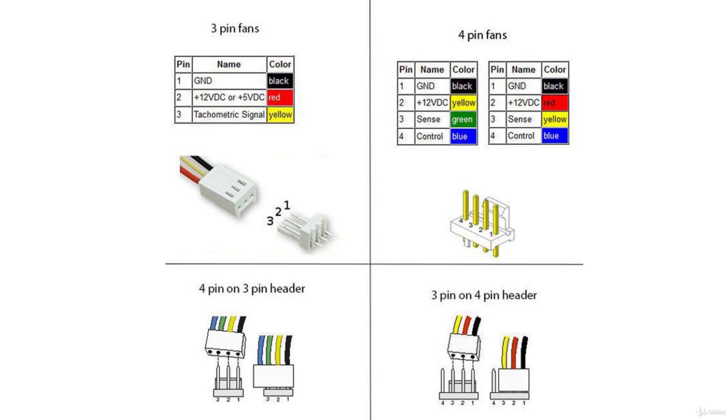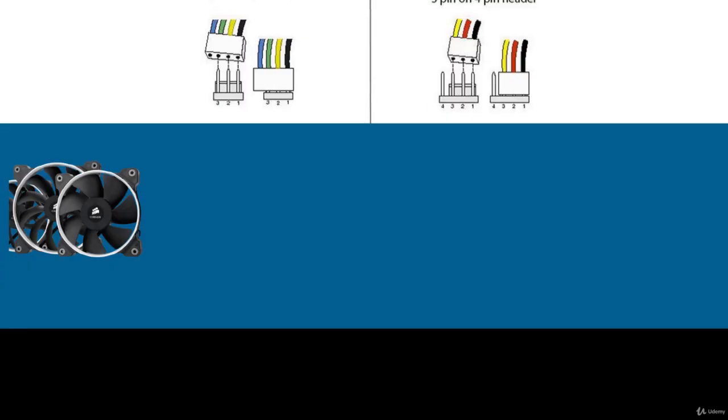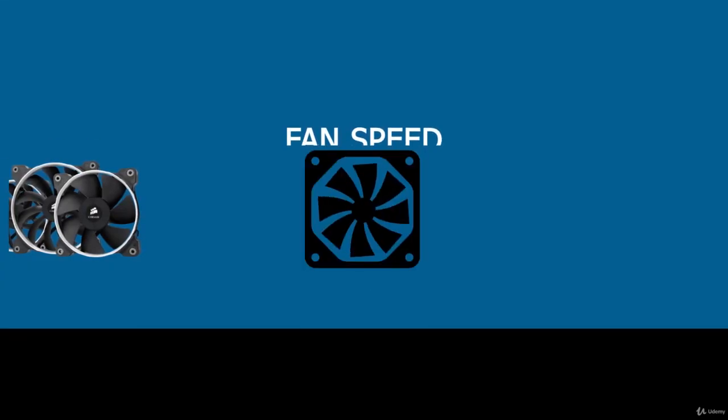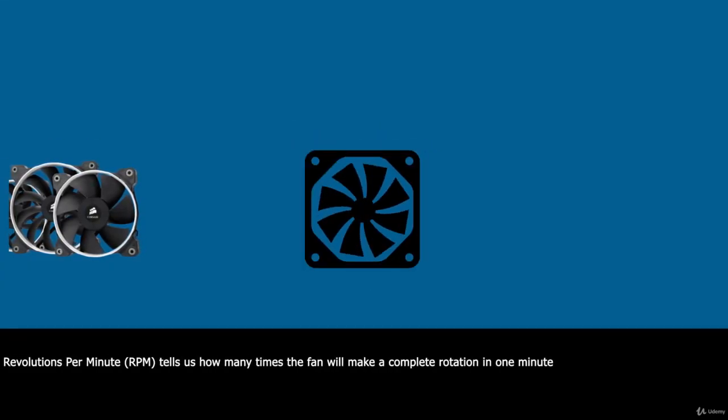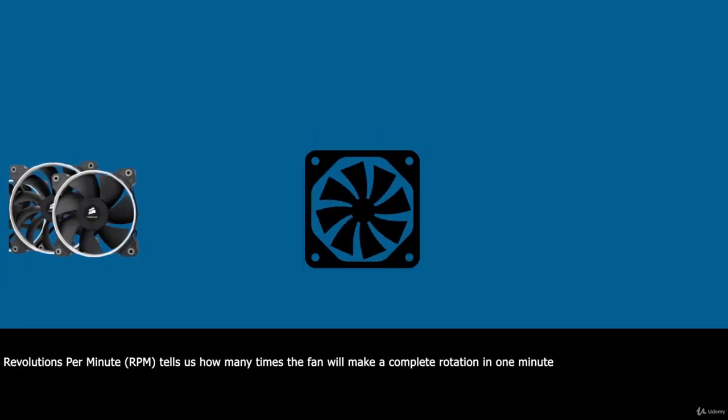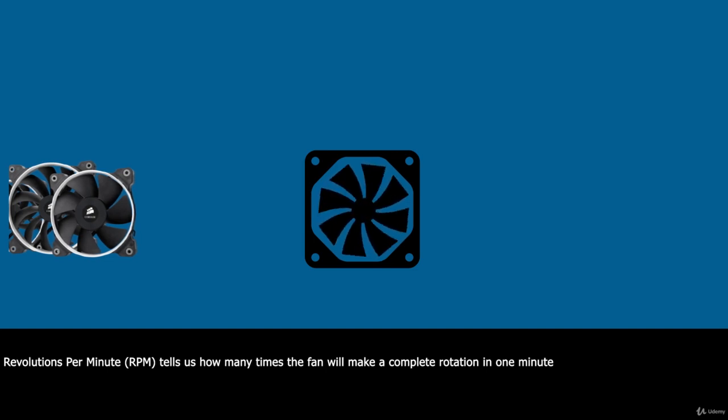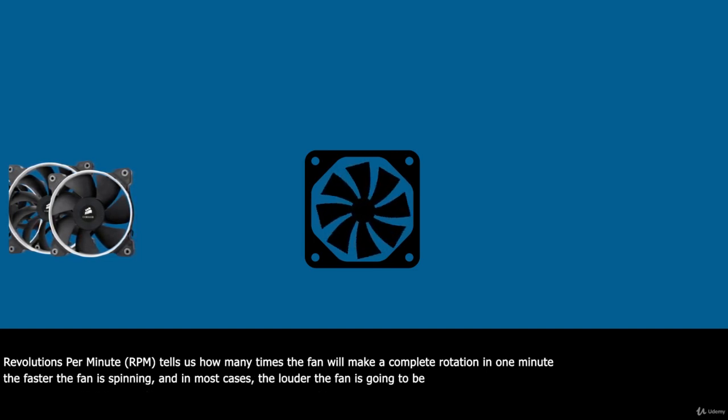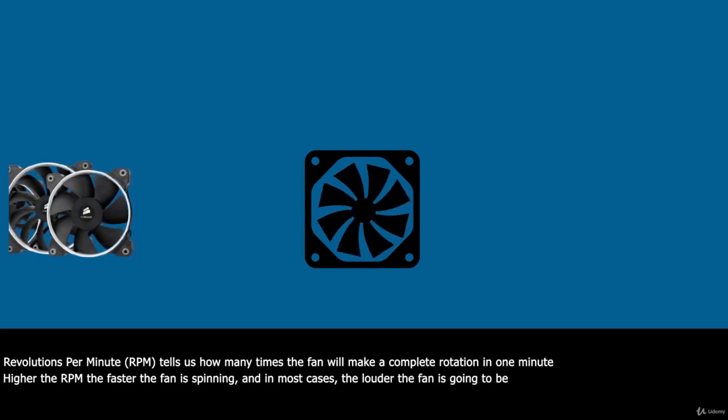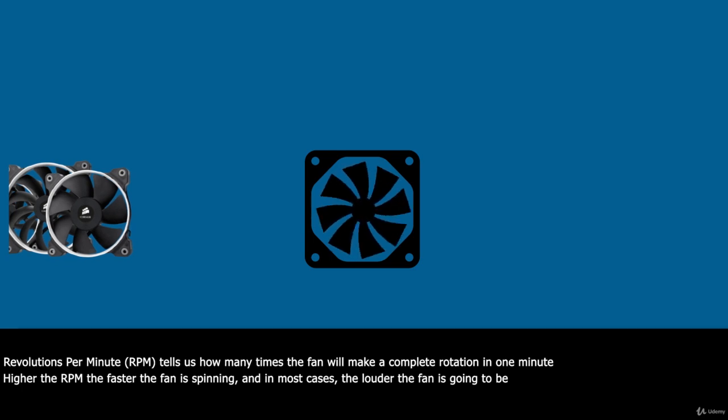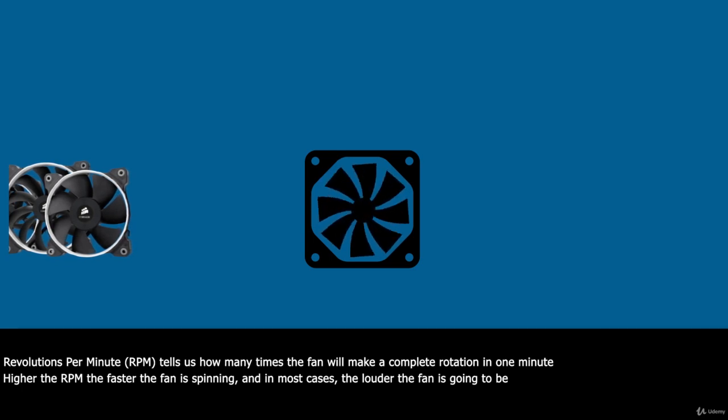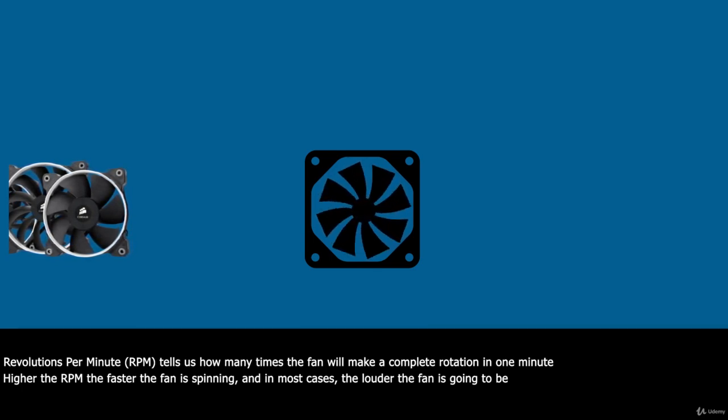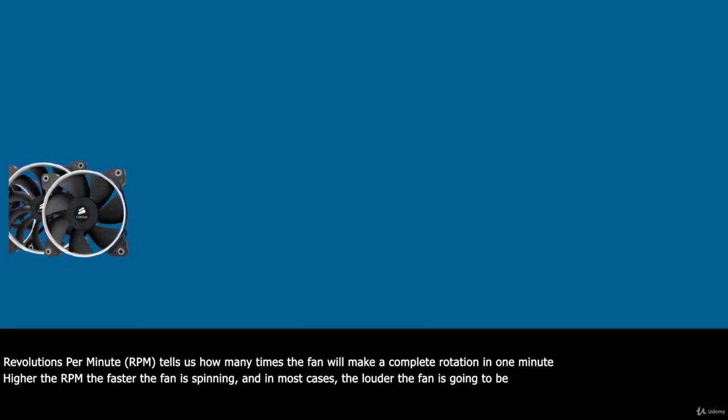Revolutions per minute or RPM tells us how many times the fan will make a complete rotation in one minute. The higher the RPM, the faster the fan is spinning and in most cases, the louder the fan is going to be.